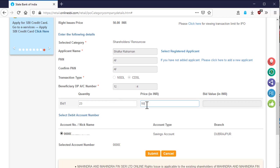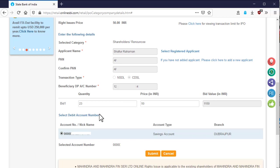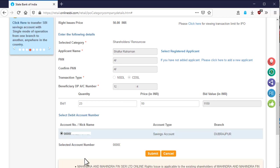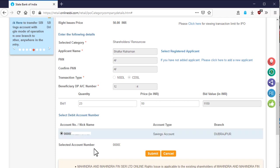After that, bid value will be automatically calculated. Now select the account from which the payment will be paid after successful issue of right or IPO.